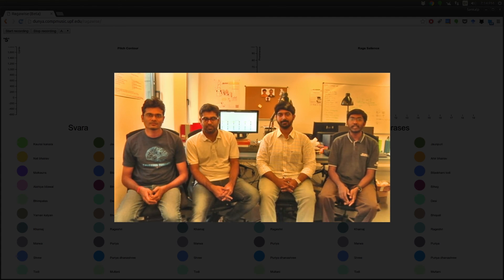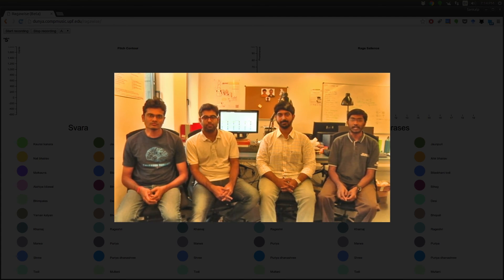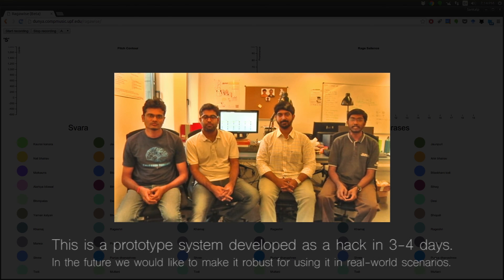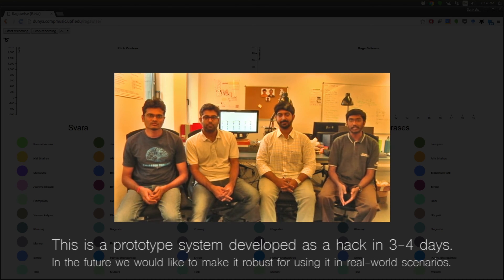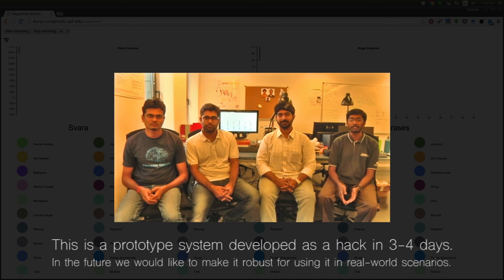We are here to introduce you to RagaWise, a system that we developed as part of a music hackathon event at ISMIR 2015 in Malaga, Spain.